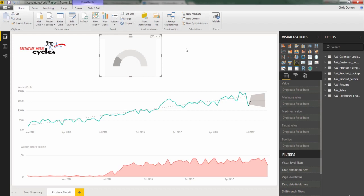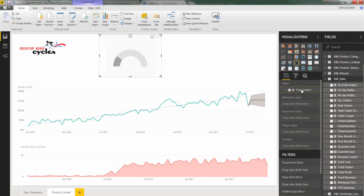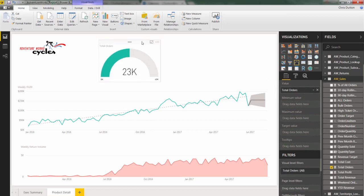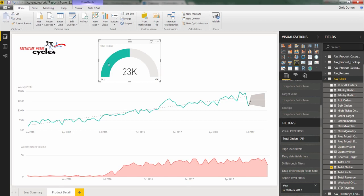So for our first gauge, let's call this our total orders gauge. We'll hop into our sales table, grab total orders, and drop it into the first field, which is the values field. You'll see a few things happen here. It's populated the total value, 23,000. Again, no other filter context yet, aside from our report level filter of 2016 or 2017. And what it's done is default to a minimum of zero, maximum of about twice the current total, so that it defaults to a half-filled gauge.